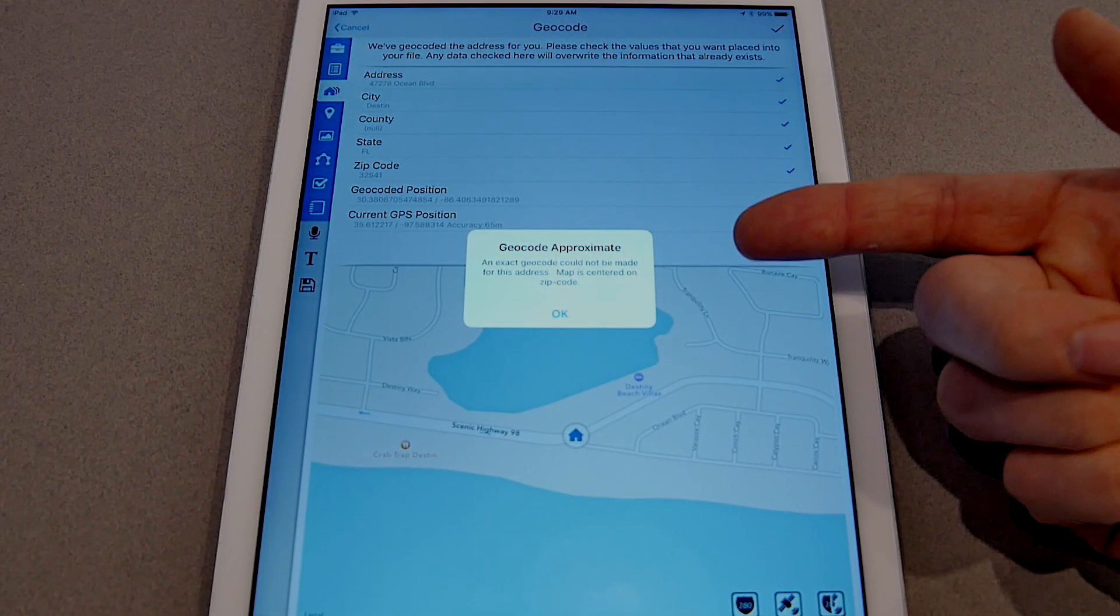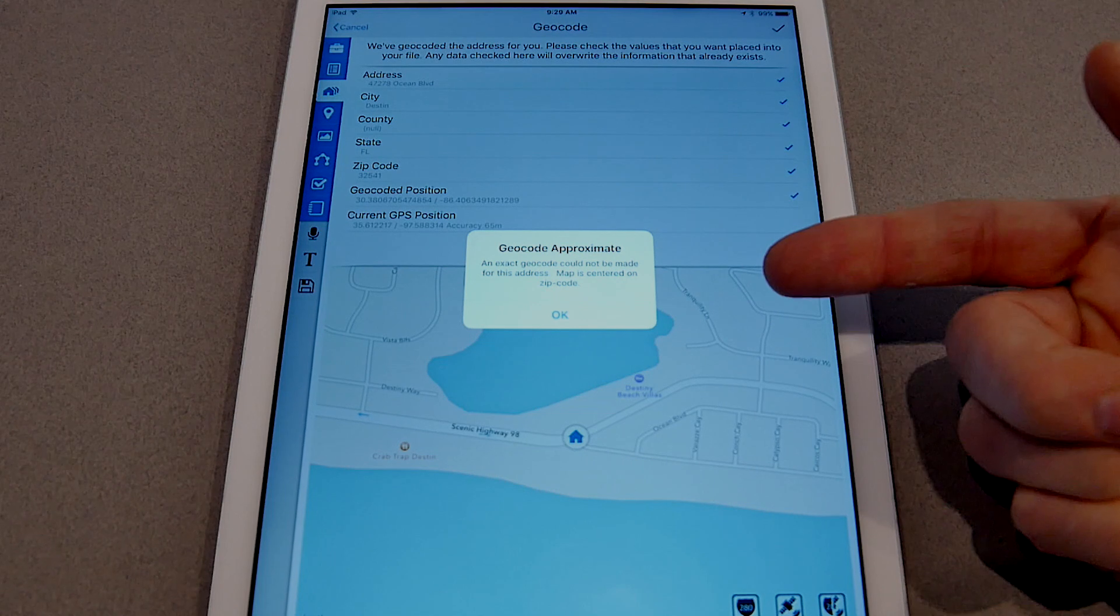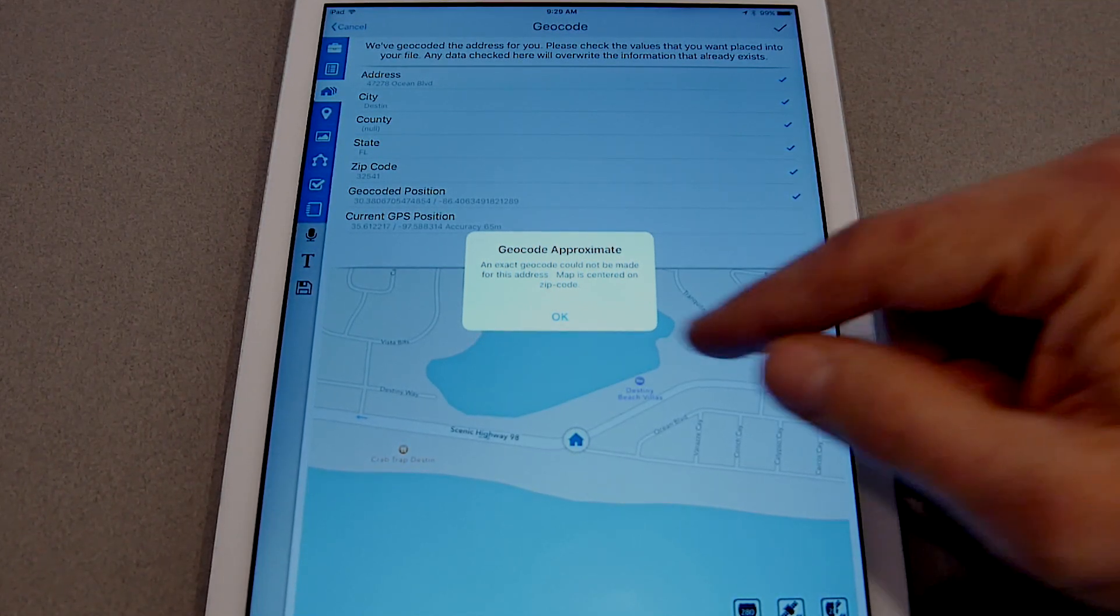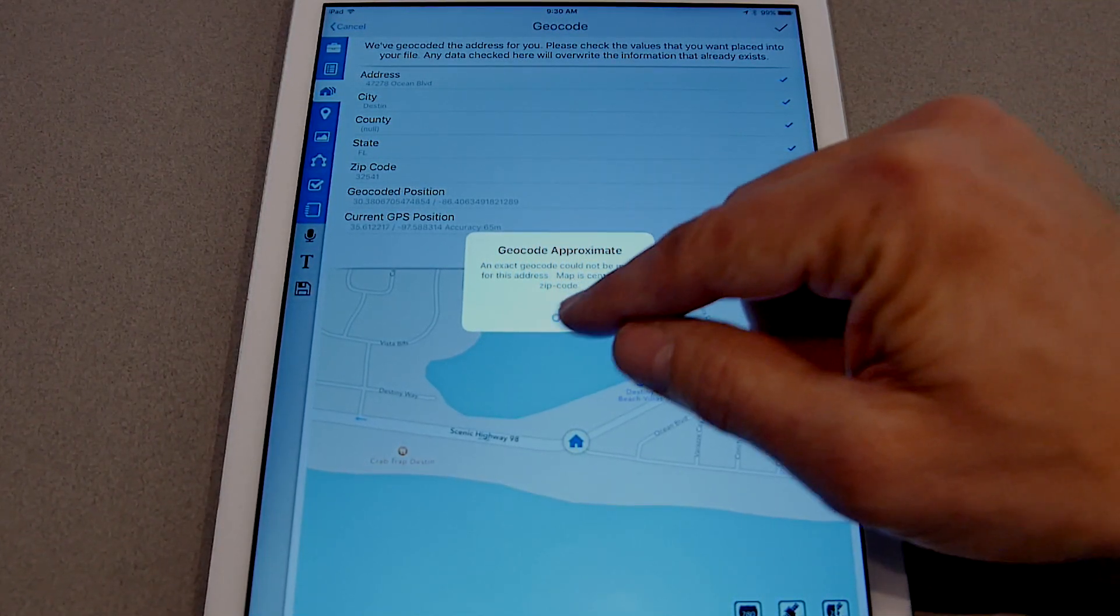We get a message saying that the address wasn't found, so it centered it on the zip code.